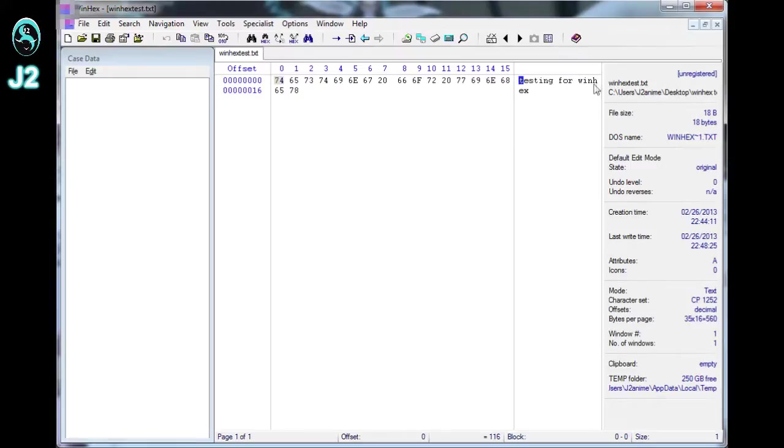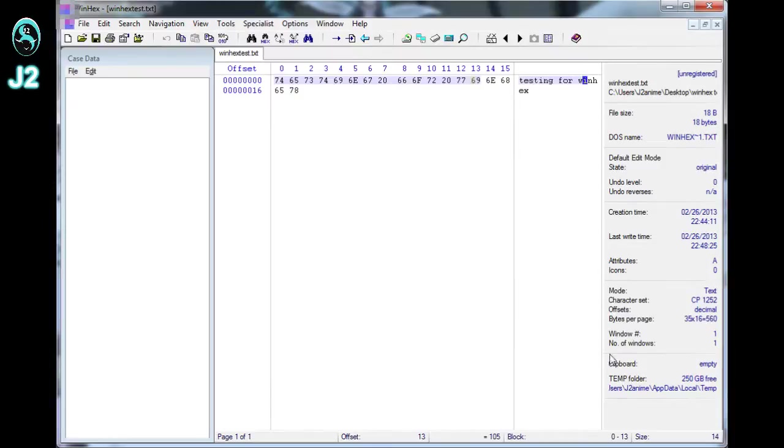And this box over here is where all the text value will be displaying. And then this box right here will be where all the information or detail of the file that is open will be displaying.